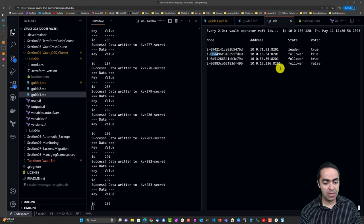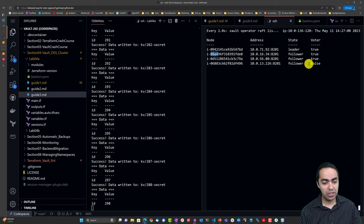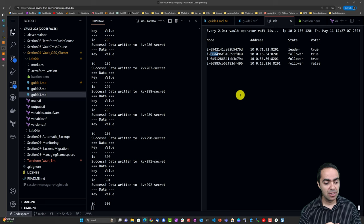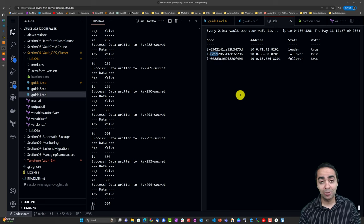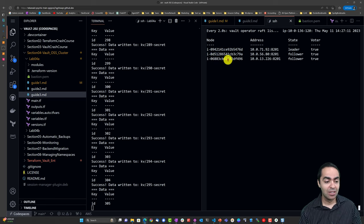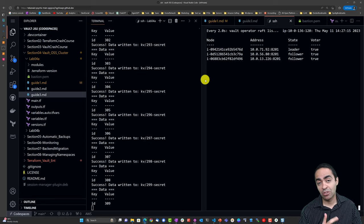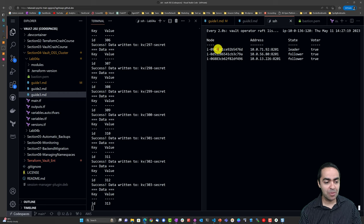There we go - a new node has been added. It shows voter as false initially, but after a few more seconds it turns to true and the old terminated node disappears. So now we have the same leader, a new follower node, and our original other follower node still there.